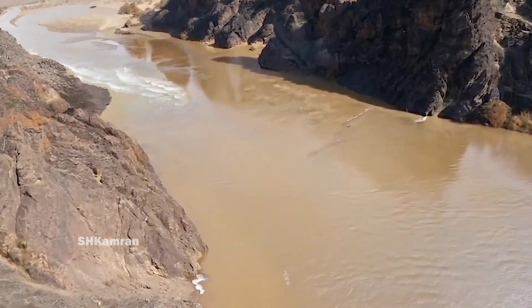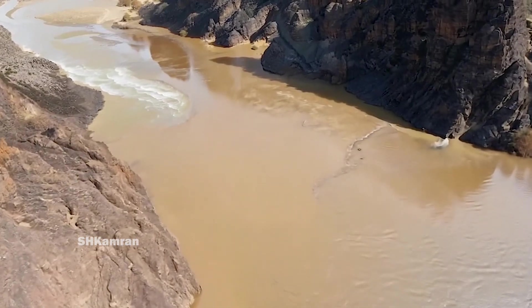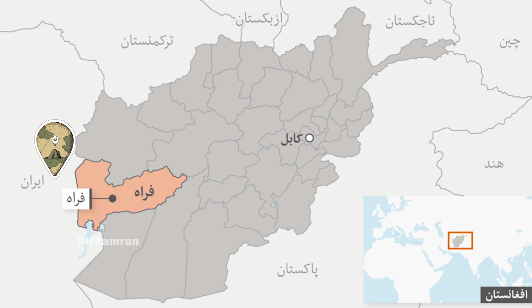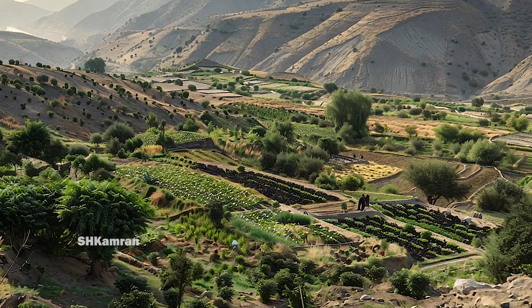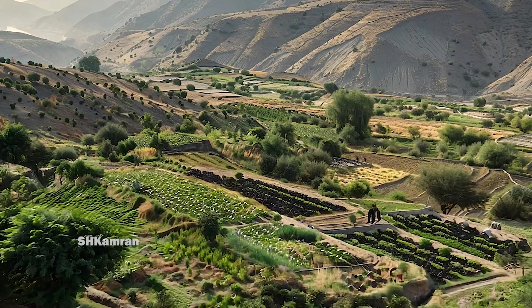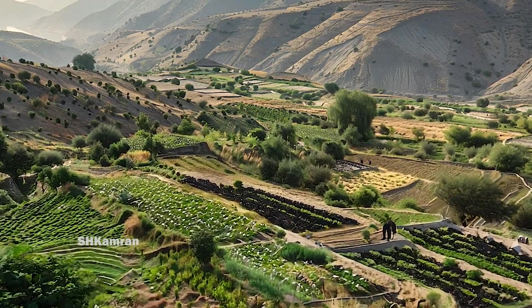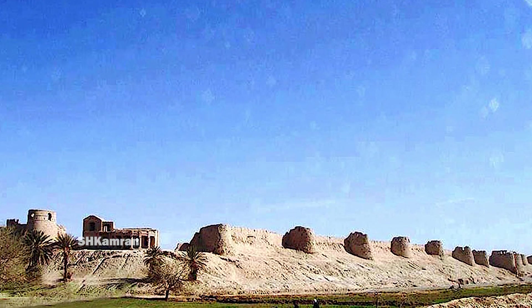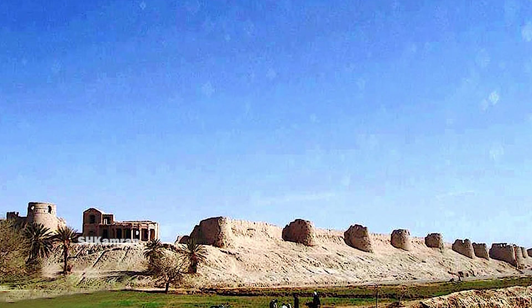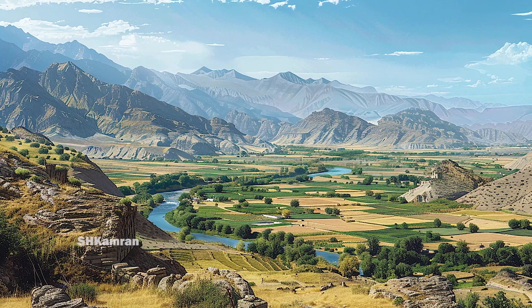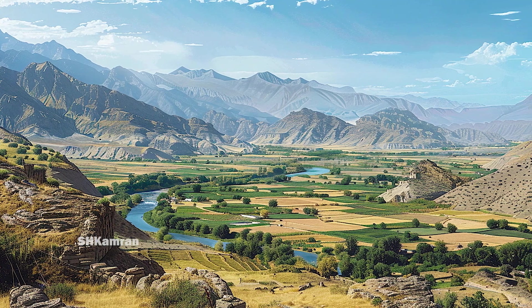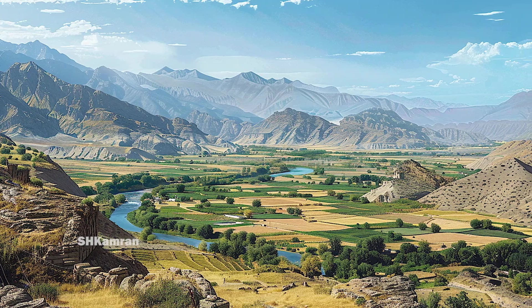This dam will be built in Farah province, located in the southwest of Afghanistan, bordering Iran. This province is famous for having vast agricultural lands and the Farah River, which originates from the mountains of this province. Farah is one of the old provinces of Afghanistan with a rich history and culture, and is mostly known for agriculture. Various products such as wheat, barley, and grapes are produced in this region.